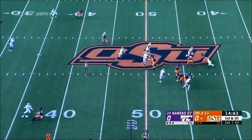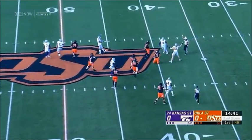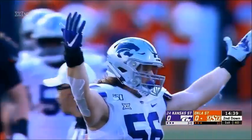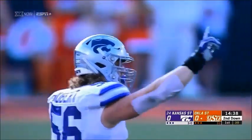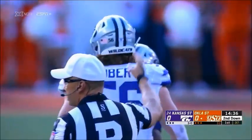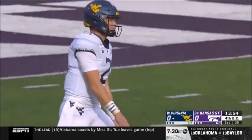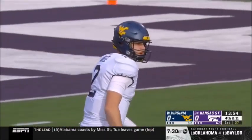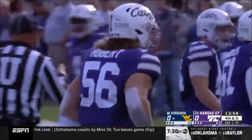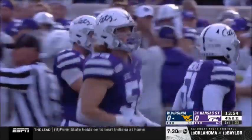Reading that very well and coming in is Wyatt Hubert for the sack and a loss of eight yards, with good pressure up front by Wyatt Hubert. Number 56 was right there on top of quarterback Duggan.